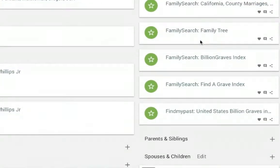He's got five hints: Marriages, Family Tree, Billion Graves, Find a Grave, and Find My Past.